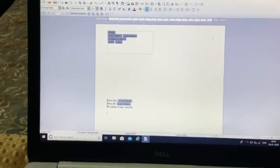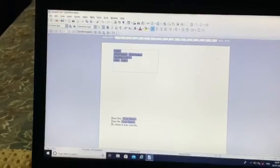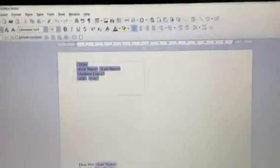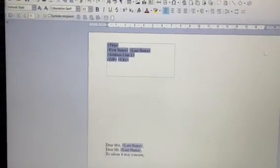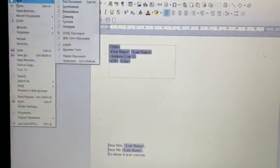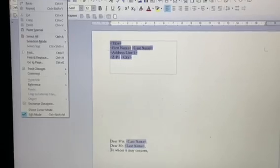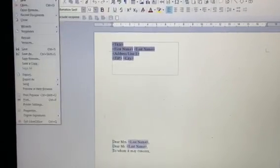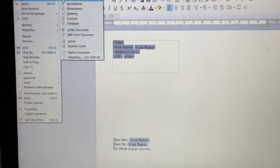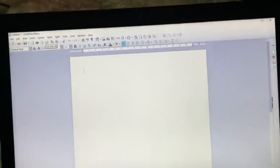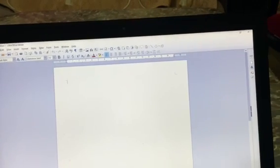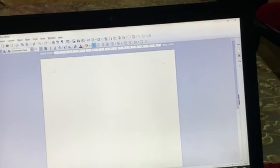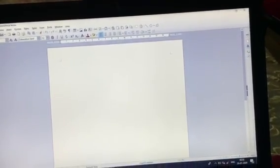So first of all we will what you will be doing, create a new document and type the letter to be sent to multiple recipient. So first of all we will create a new document here. And in this document we will be typing the letter that we need to create, the letter that we need to send to various people.